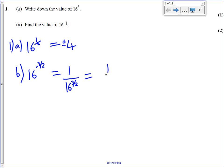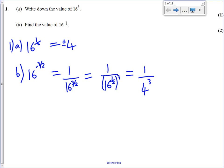Now we've got to work out what 16 to the power of 3 over 2 is. We can think of that as 16 to the power of 1 half, all cubed, using our index law. We've just worked out in part A that 16 to the power of 1 half is 4. So this is 1 over 4 cubed, which is 1 over 64, and that will get you all the marks.